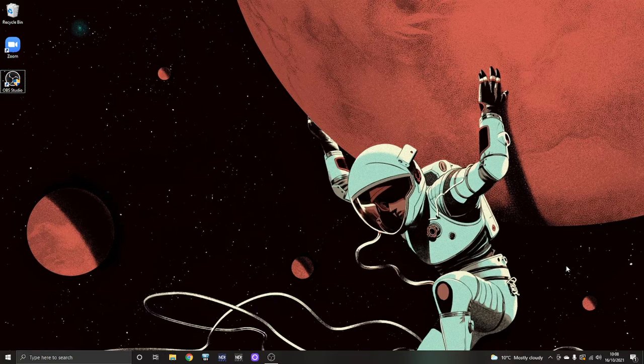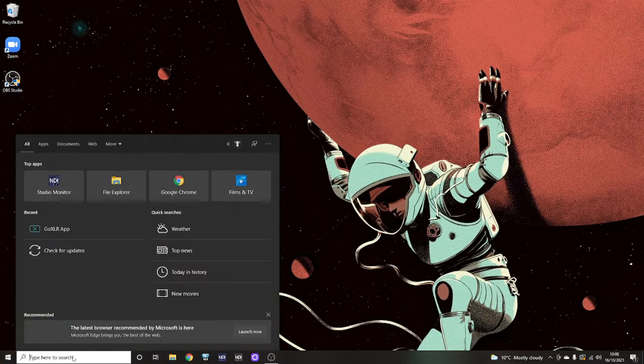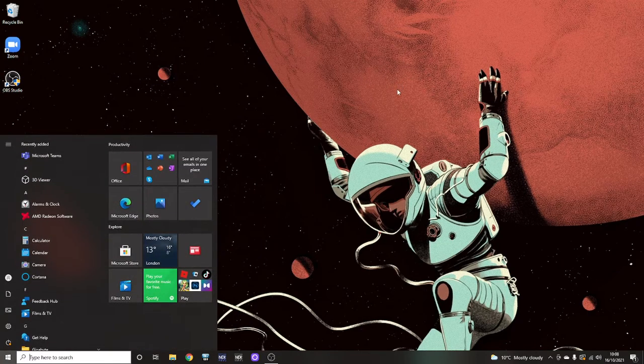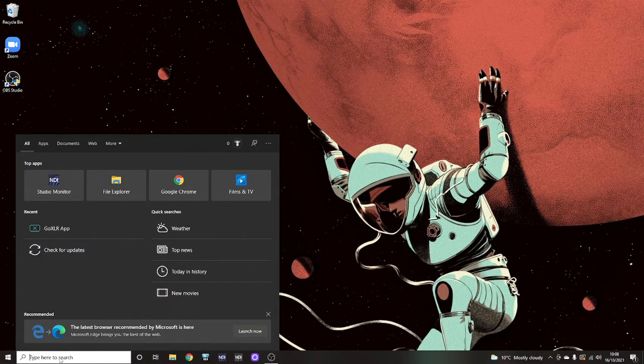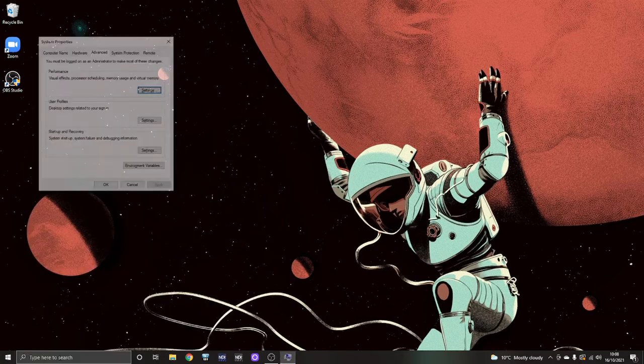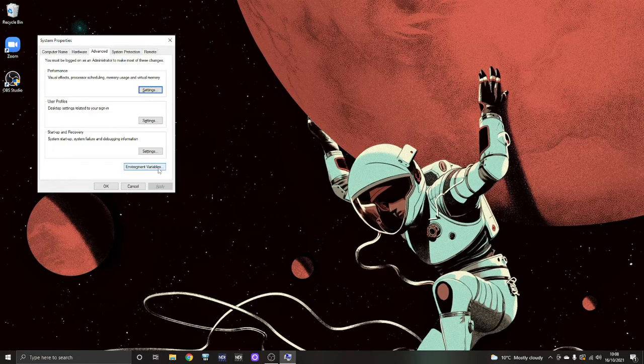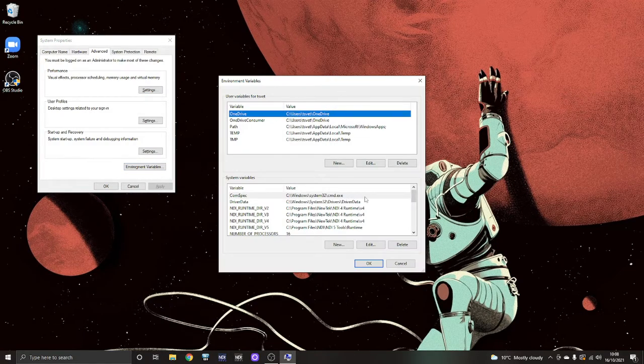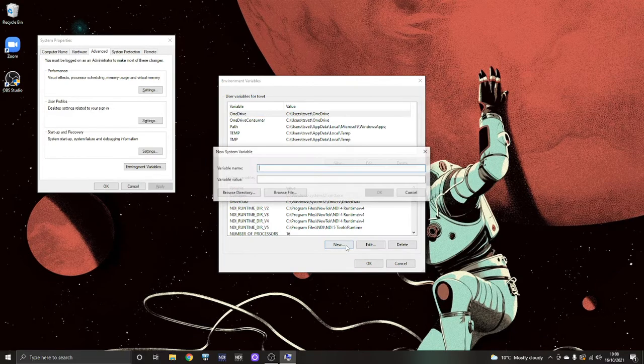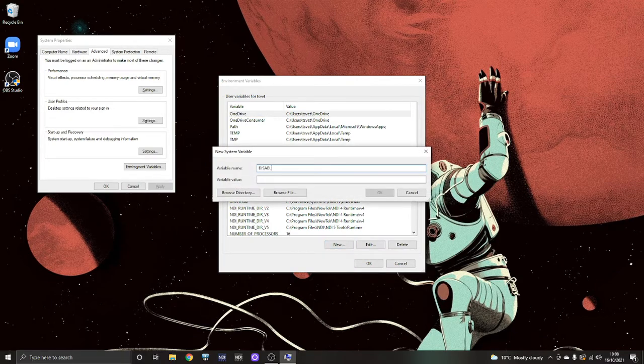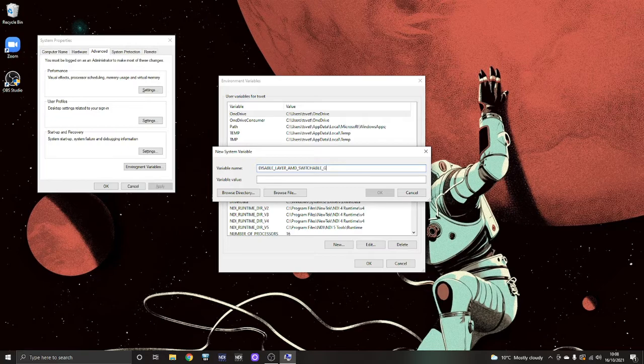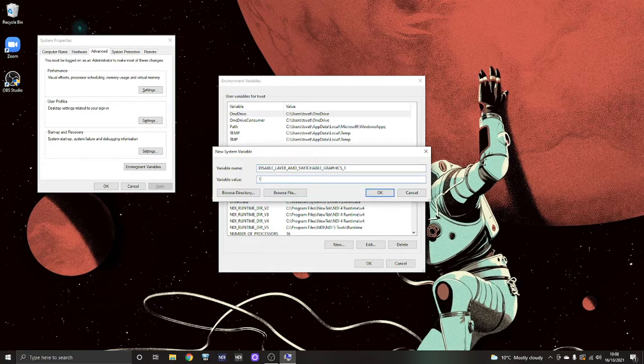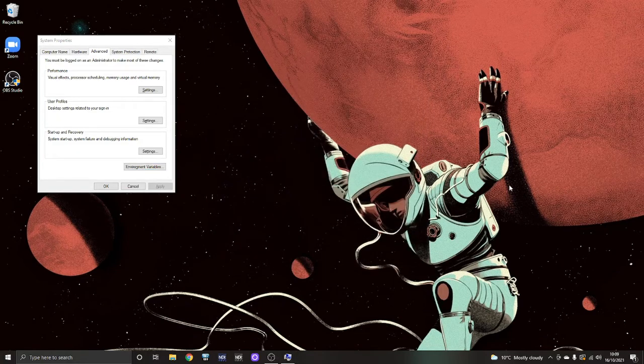Now, here's how you solve this issue. You navigate to advanced system settings by searching for them. So you can press on the Windows key on your keyboard or the little Windows logo down here. You type advanced system settings. You enter that. You need to be a local admin. You need to navigate to environment variables and then within system variables, not user variables, system variables, you create a fresh one and you call that disable_layer_amd_switchable_graphics_one. And you set that to one. Disable layer AMD switchable graphics one. Okay. And that should do it. That's it. That's all there is to it.